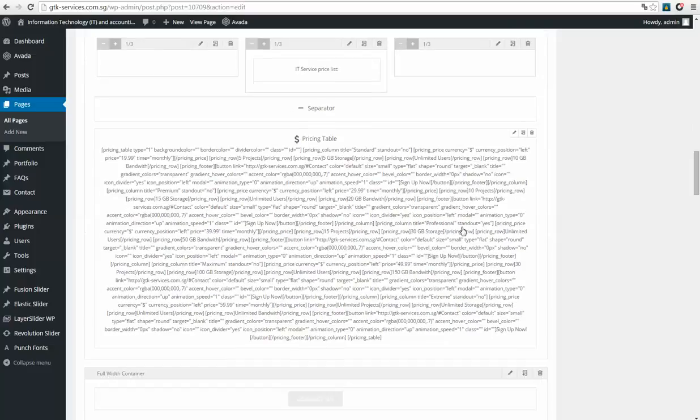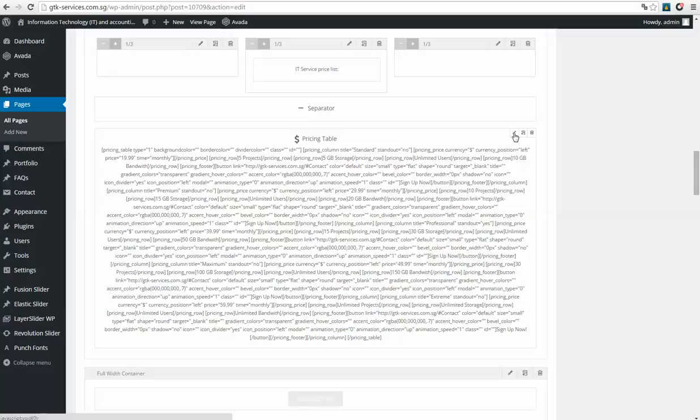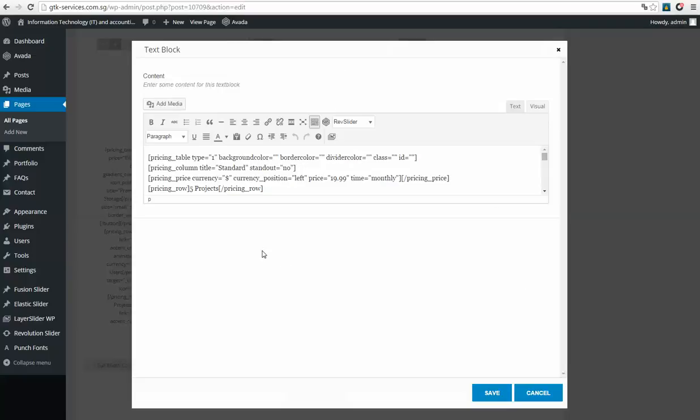So what we need to do is you need to be very careful with these options, because if you click here you will delete it, and if you click here you will create a copy of the price list. You need to click on this pencil. When you click on it, it will open your price table.